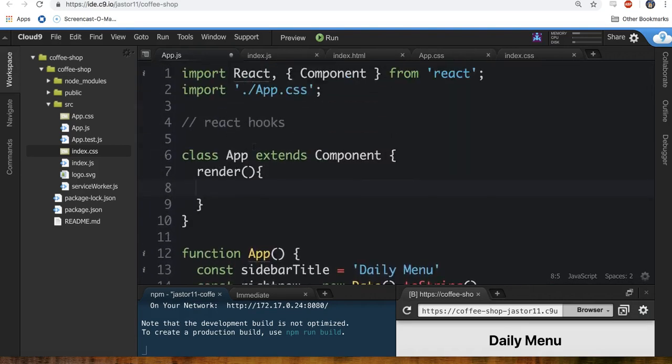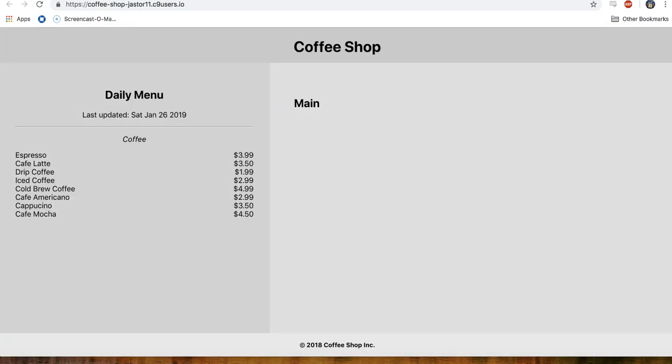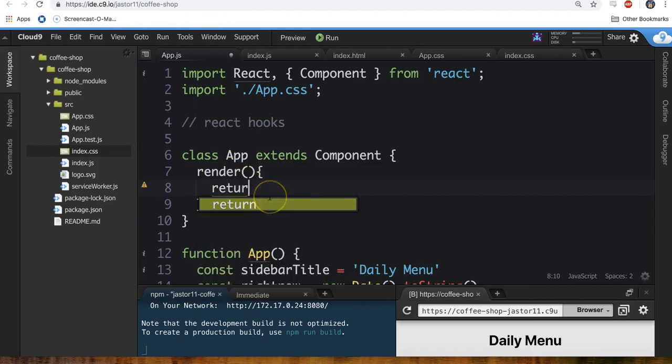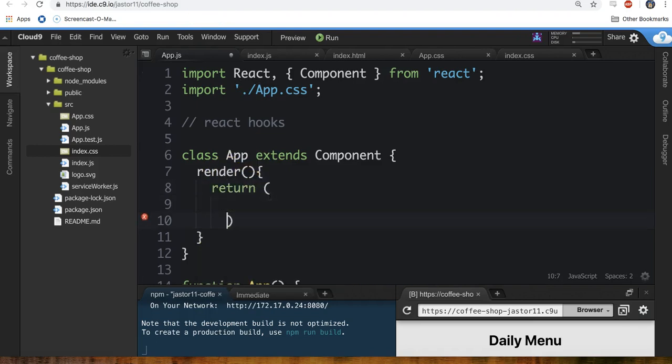Classes work a little different. Classes, whenever they want to display the HTML here, they call this render method. And so the render method is what should return some JSX here. Is that cool with you? You alright with that so far?